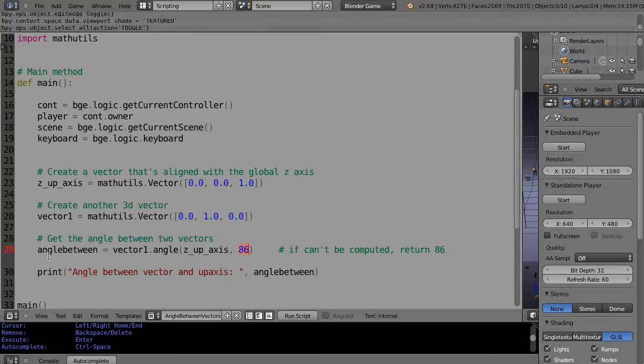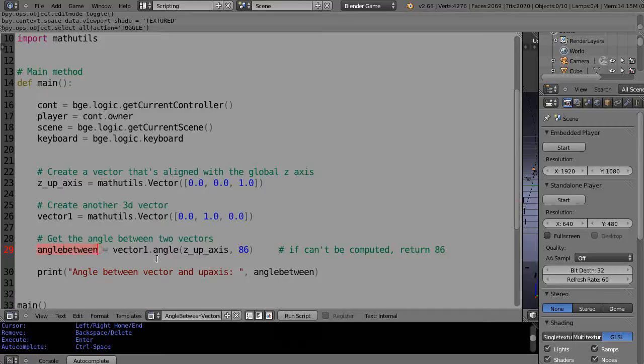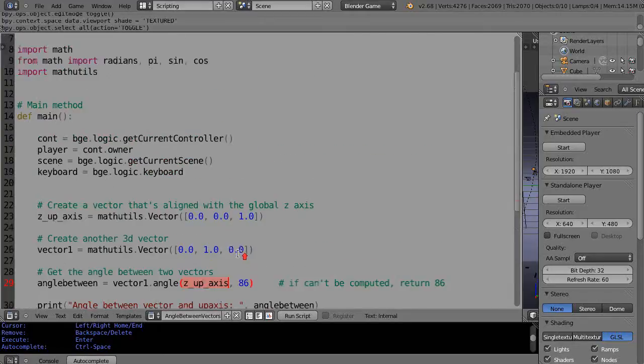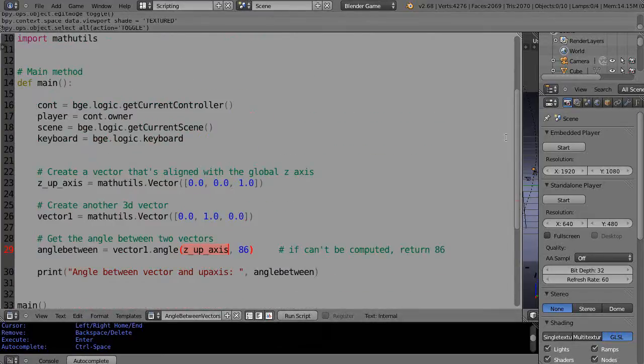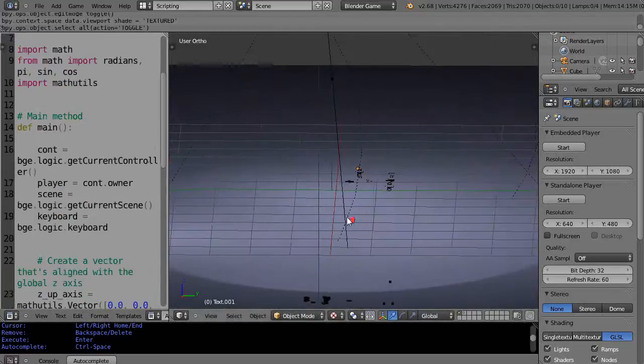You know, 86 that, you get rid of it, don't use it anymore. This is an error code that's going to get returned to here if it doesn't work right. But in this case what I'm saying is return the angle to this variable called angle_between, the angle between vector1 and the z_up_axis like this, and then I'm going to print it.